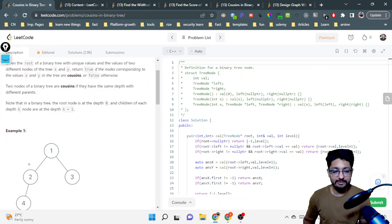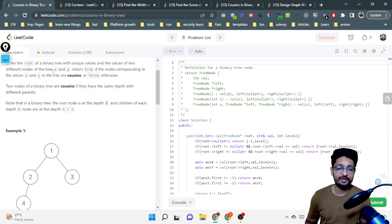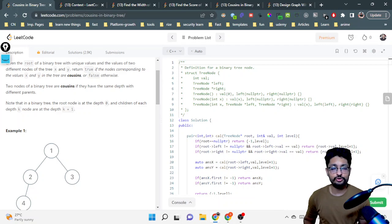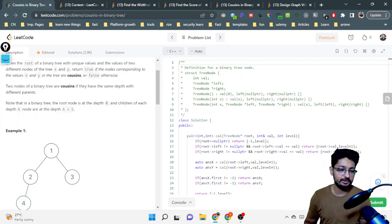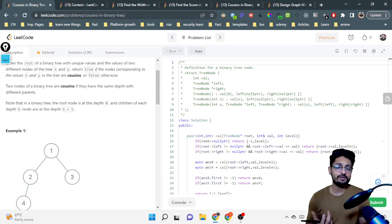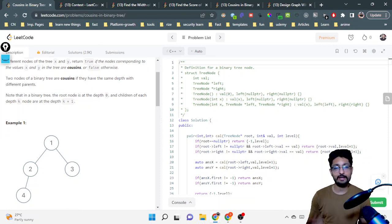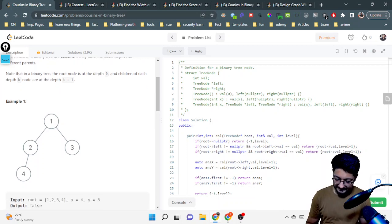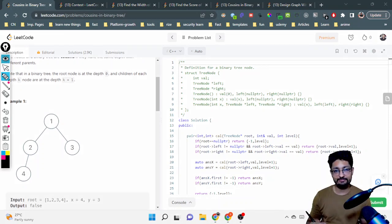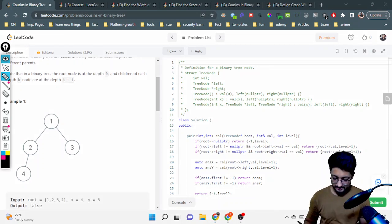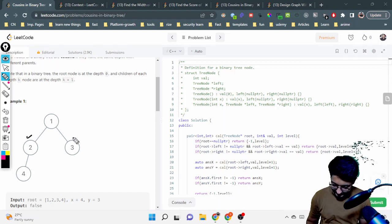In simple terms, you are given two nodes represented by the values x and y. Because all the values are unique, you are actually given two nodes with values x and y, and you just have to find out whether these two nodes are cousins or not. Now, what are cousin nodes? Two nodes of a binary tree are cousins if they have the same depth with different parents. If different parents exist but at the same level, then they are called cousins.